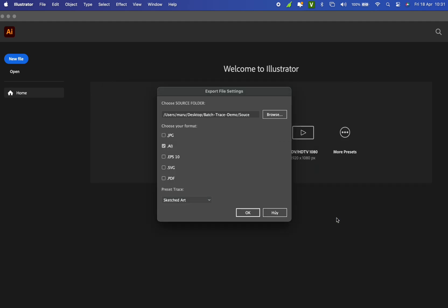Choose the file formats you want to export. I'm selecting JPG, AI, and EPS 10—common formats for microstock sites like Adobe Stock, Freepik, Shutterstock, and so on.